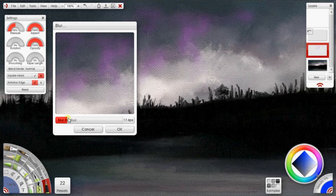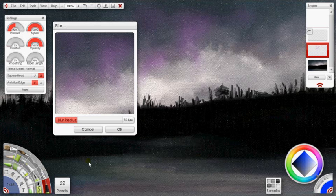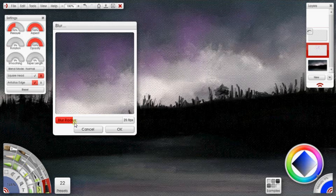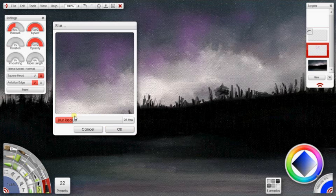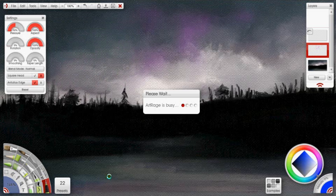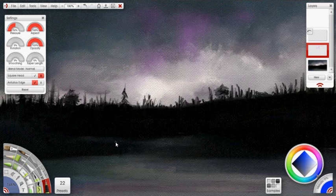So you can go ahead and choose however much blur you want on that lightning bolt. And as you probably guessed, this is going to be for our glow. And when you're happy with it, just click OK.